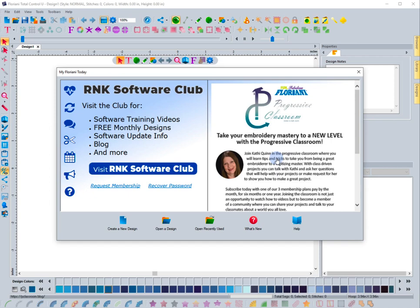When you first open up the software you get the My Floriani Today page, and that's what you see on the screen right now. To create a new design page, it's as simple as just clicking on this icon right here: Create a New Design.